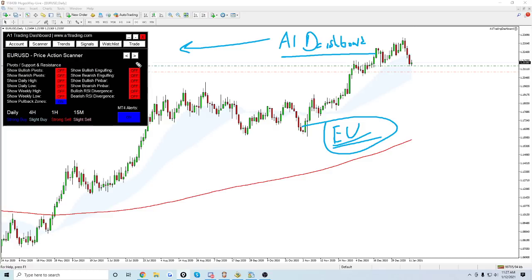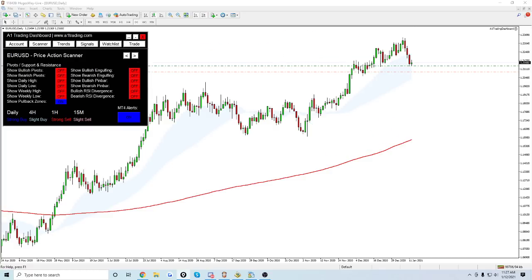Without further ado, let's talk about Euro dollar. So I'm long on Euro dollar right now, not a huge position. This week I've been kind of focused on just getting this tool finished and making sure everything works the way it should.